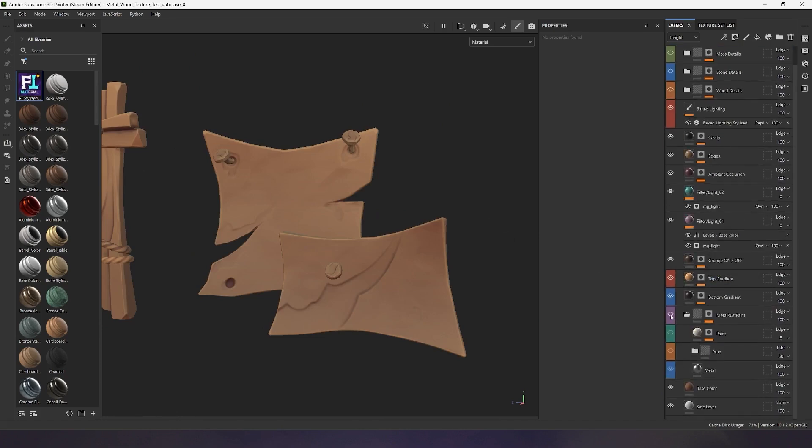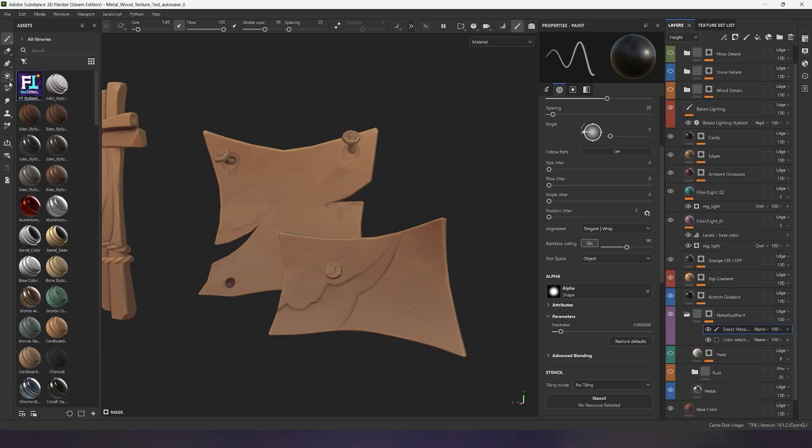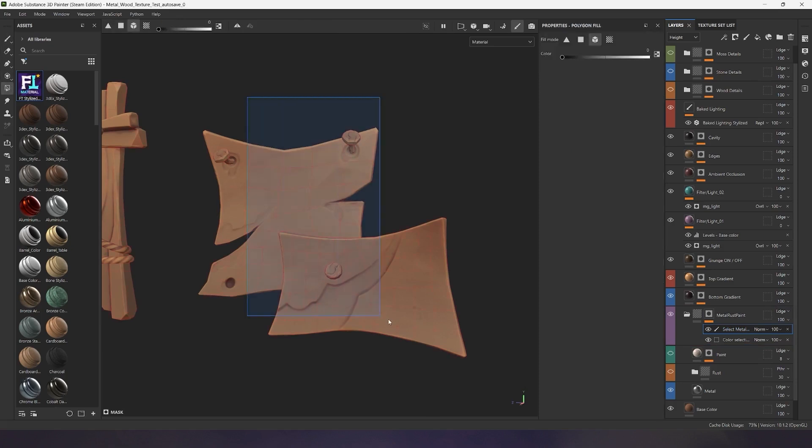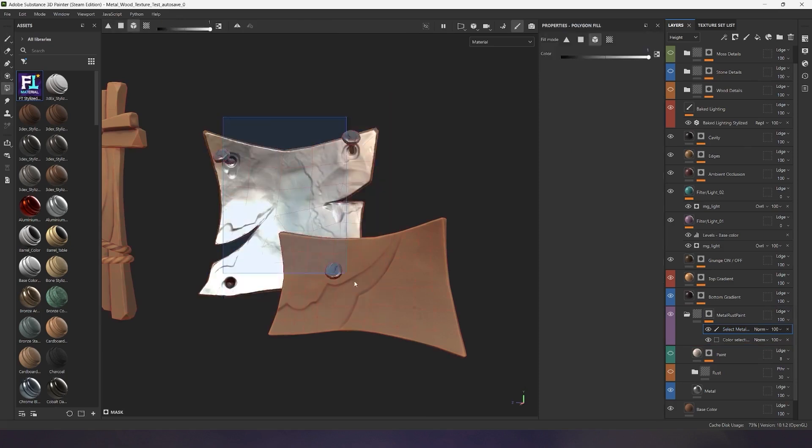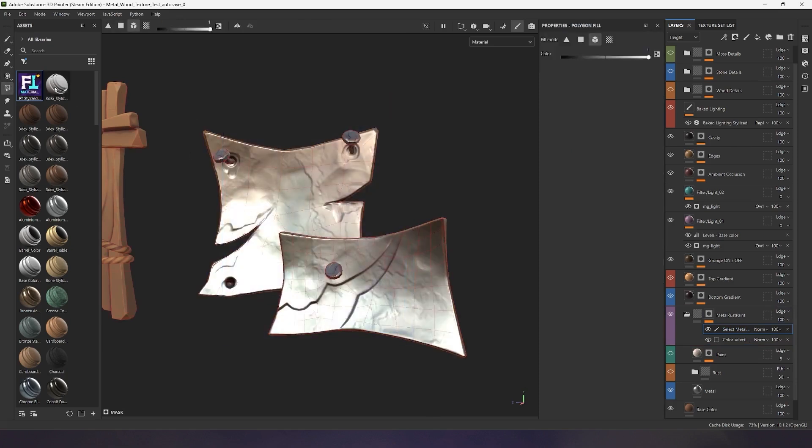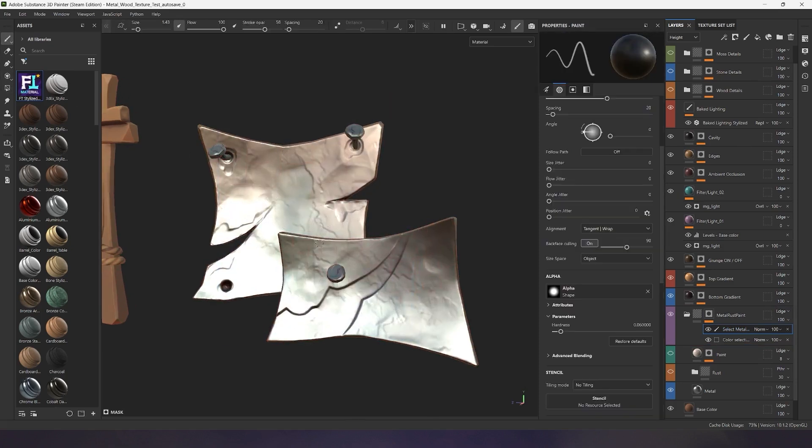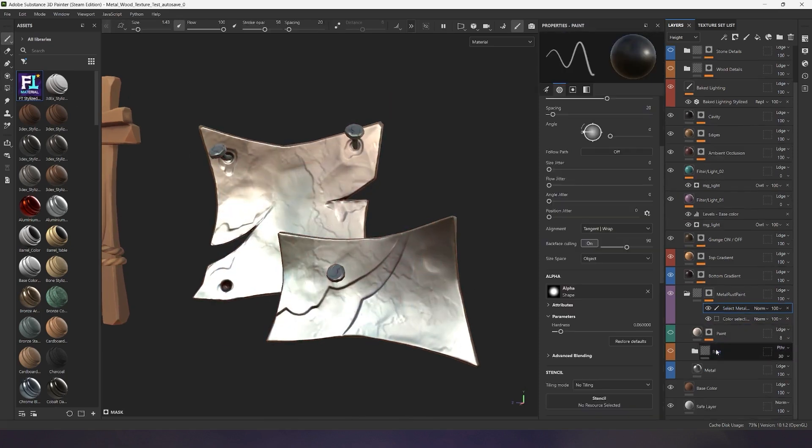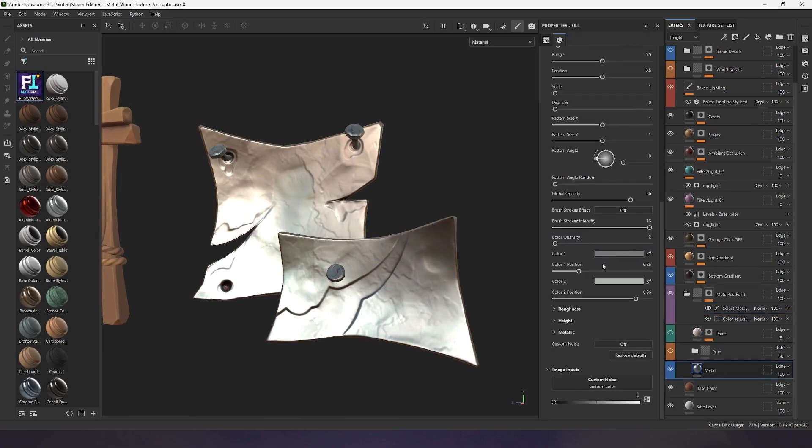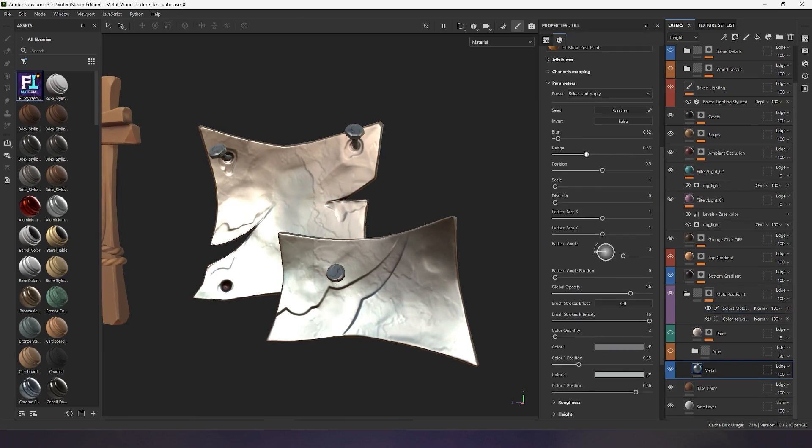We open the folder containing the metal, paint, and rust material. I highlight the objects in the mask to which all layers are applied. Currently, only the metal is enabled, and you can already see the preliminary settings.